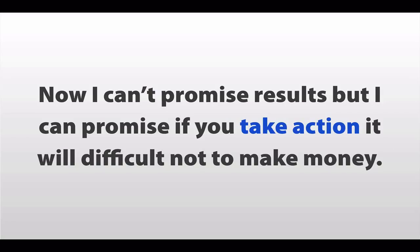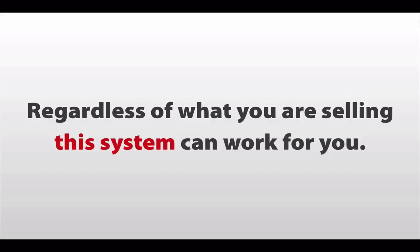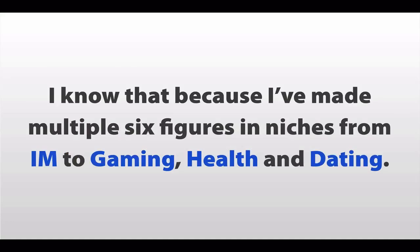Now, I can't promise results. But I can promise you, if you take action, it'll be difficult not to make money with this. Regardless of what you're selling, it can work for you.